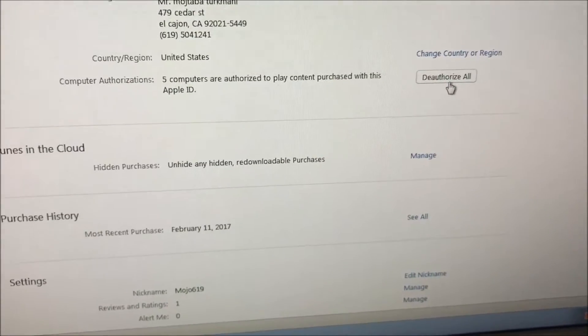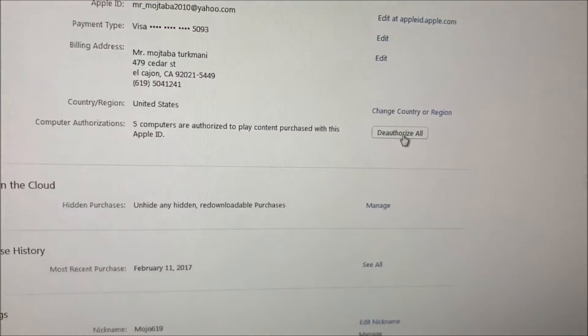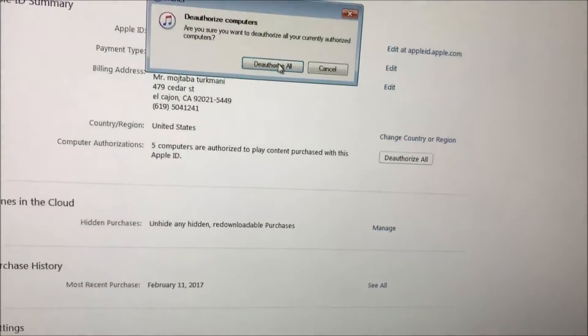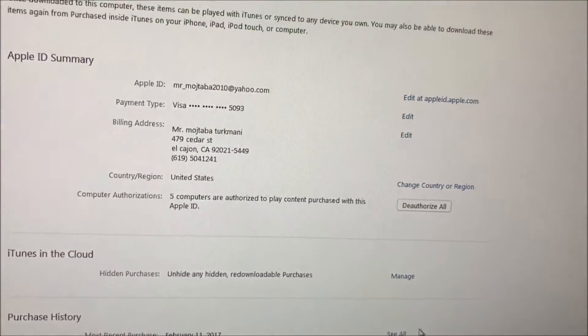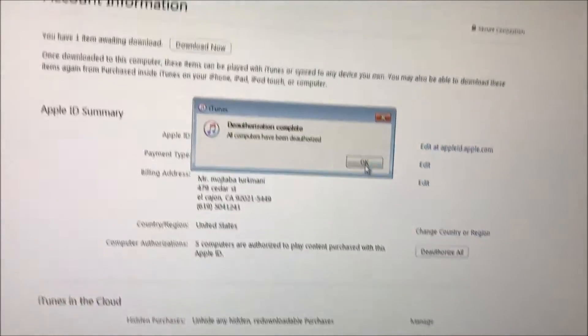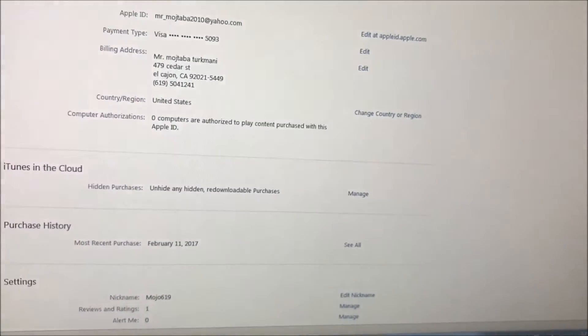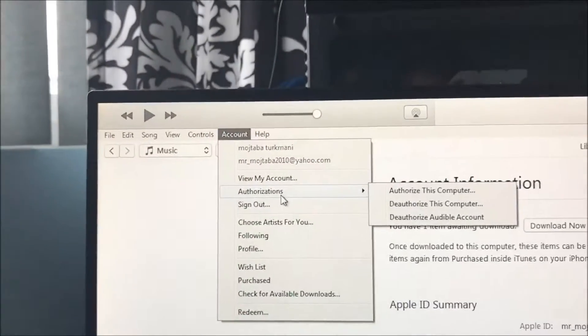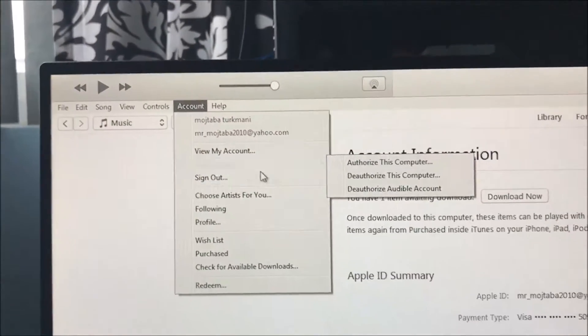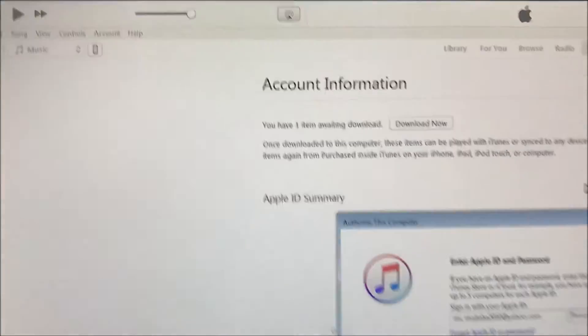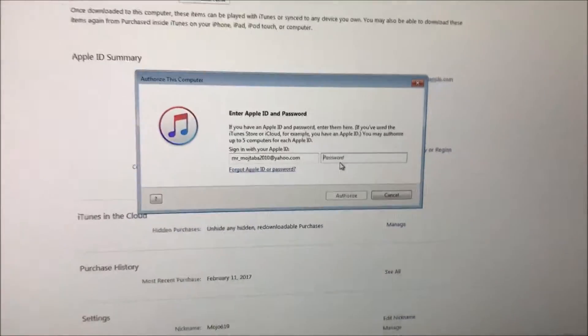It says five computers authorized. You just want to click 'Deauthorize All.' All computers have been deauthorized. Now you can go under Authorization and click 'Authorize This Computer.'